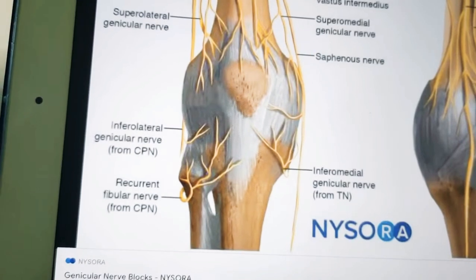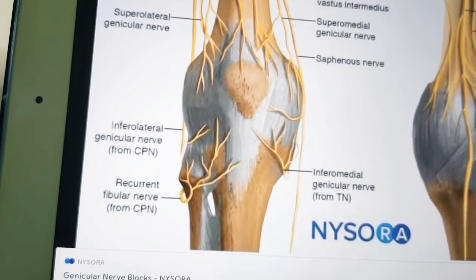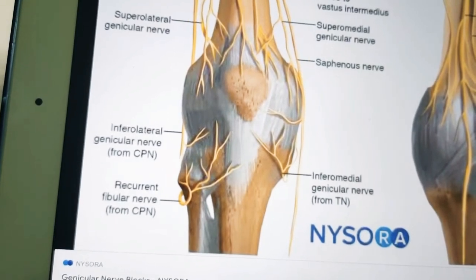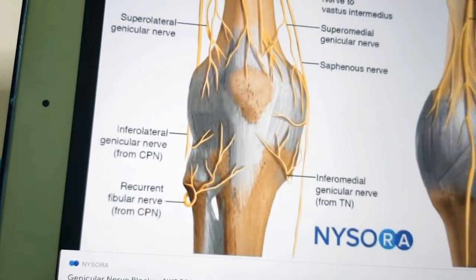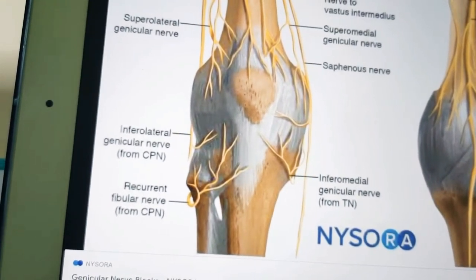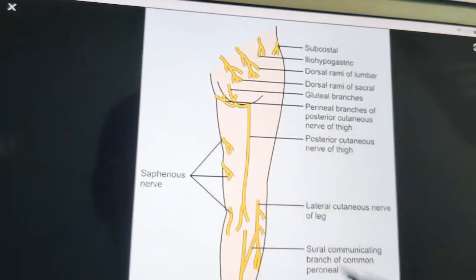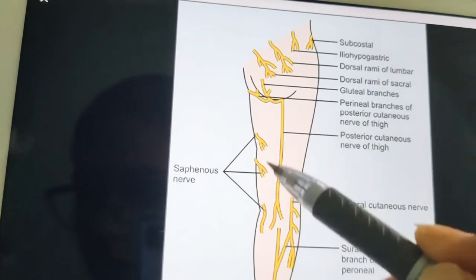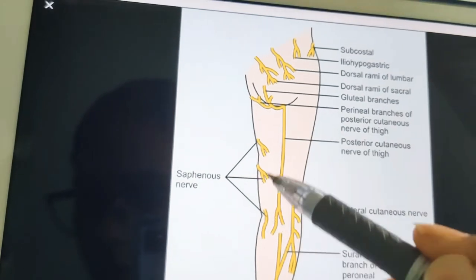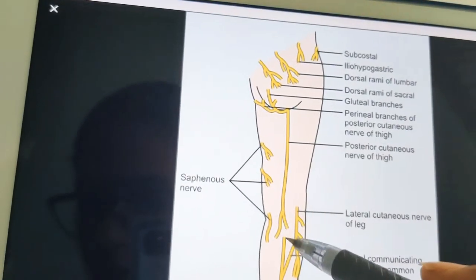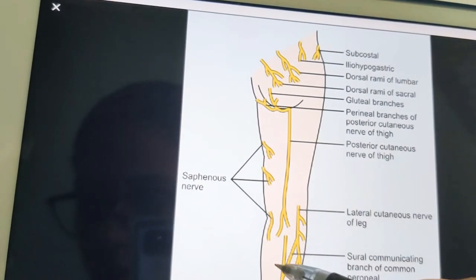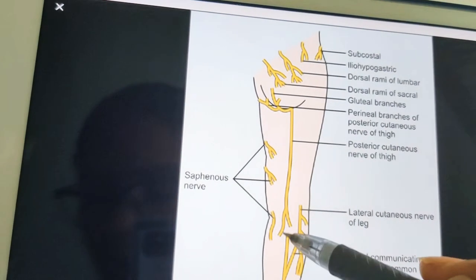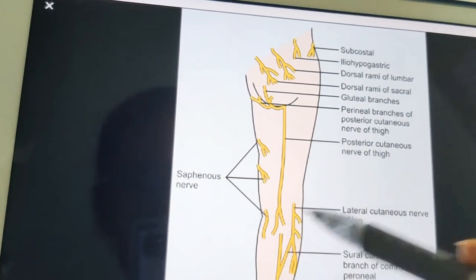The common peroneal nerve can be palpated against the posterior lateral side of the neck of the fibula and may be injured in this area. It is the most frequently injured nerve in the lower limb. Now let us discuss the posterior cutaneous nerve of the thigh, which is a content of the upper half of the popliteal fossa. It pierces the deep fascia about the middle of the fossa and supplies the skin up to the middle of the back of the leg.